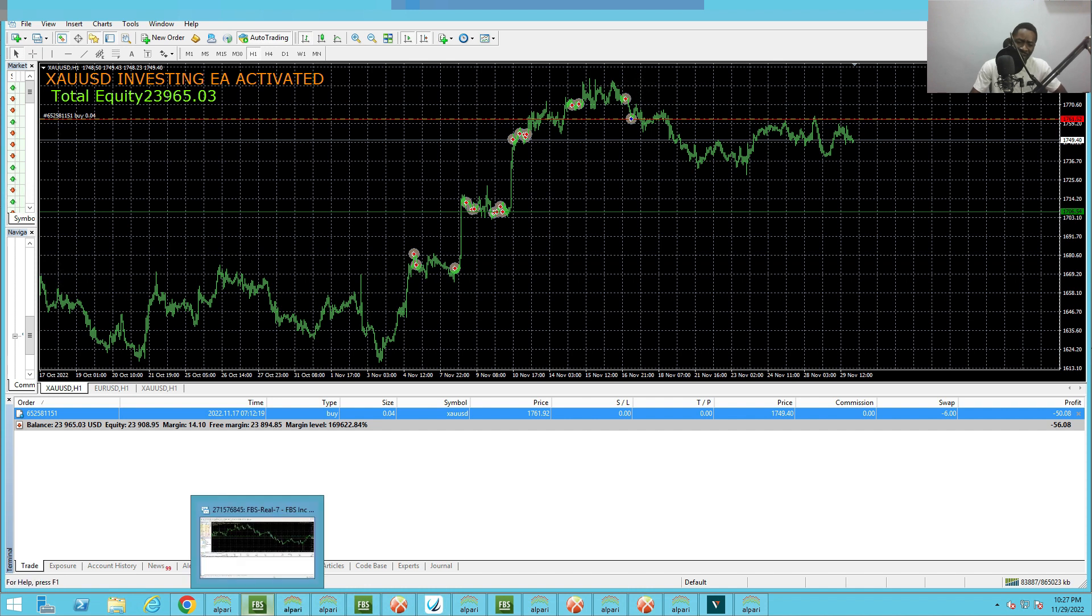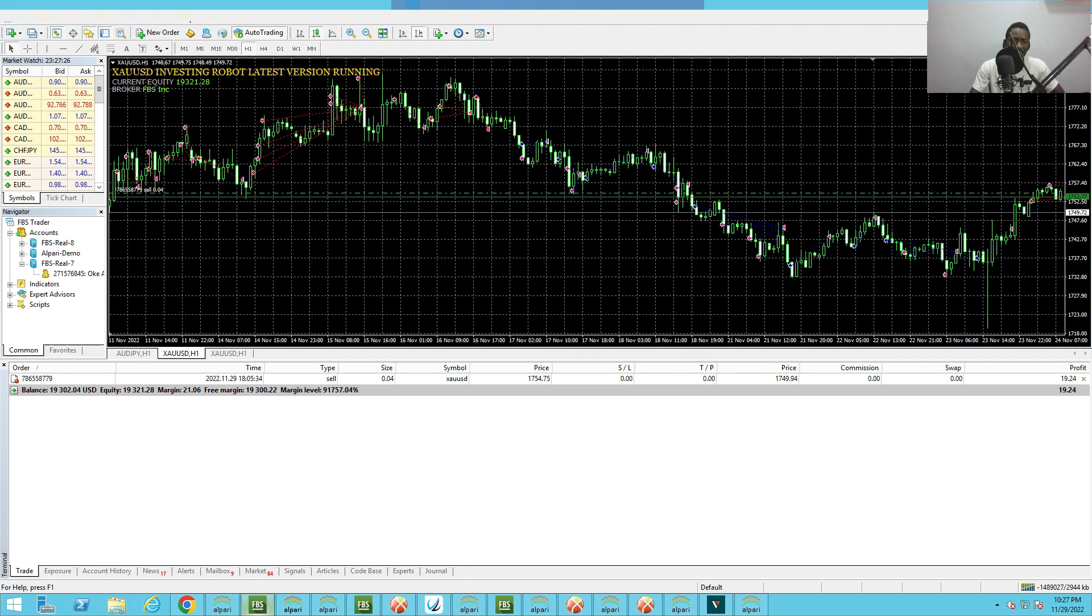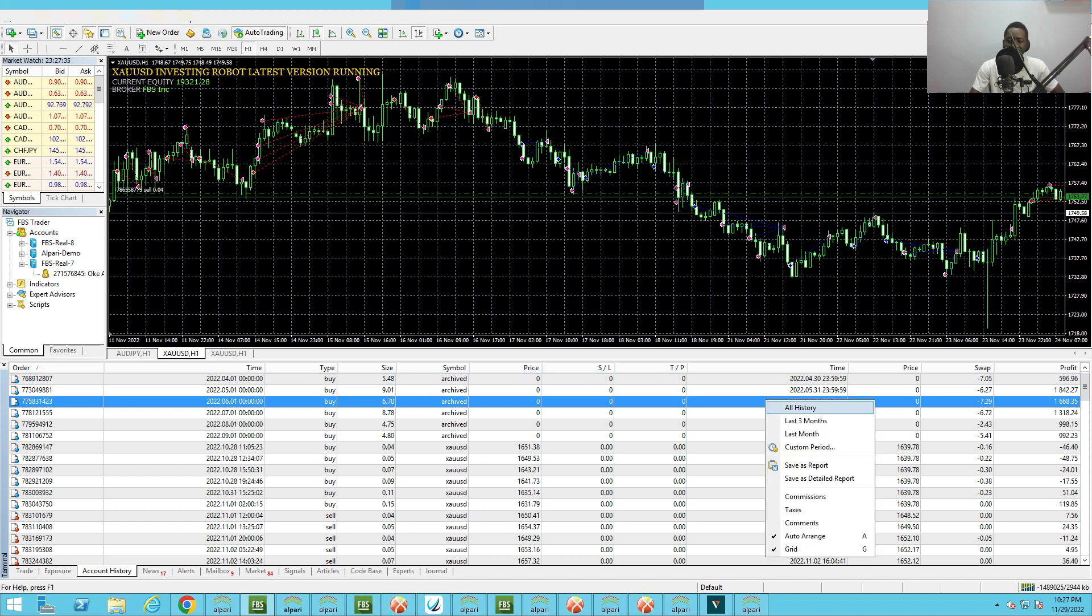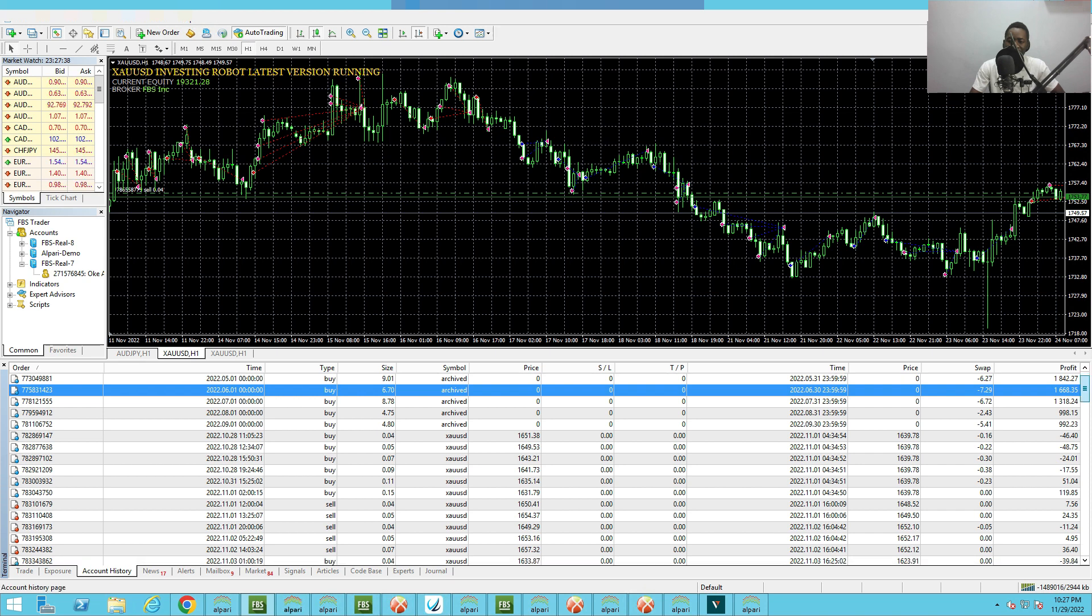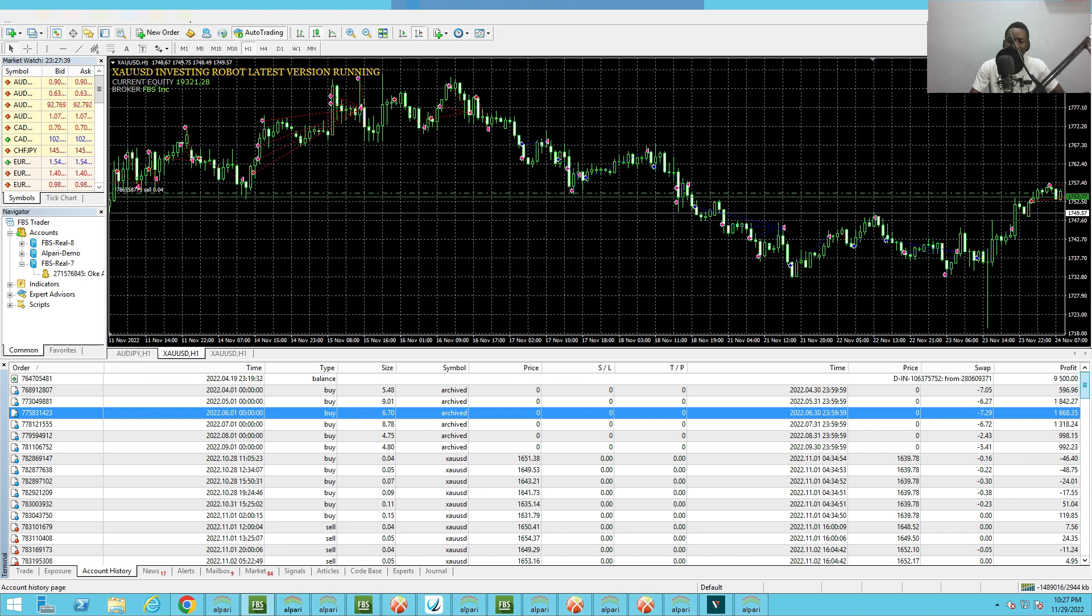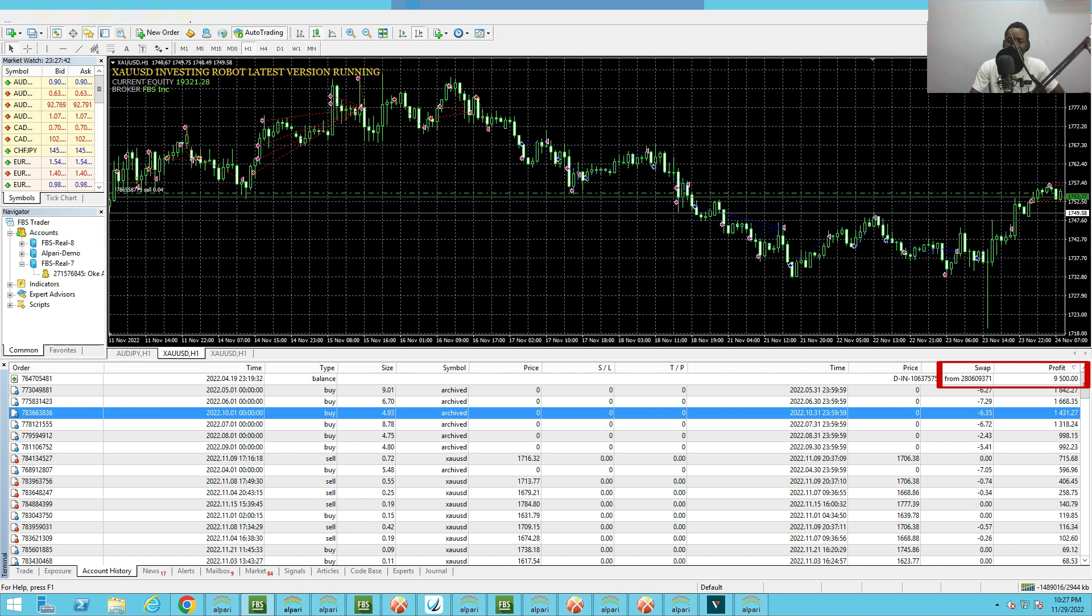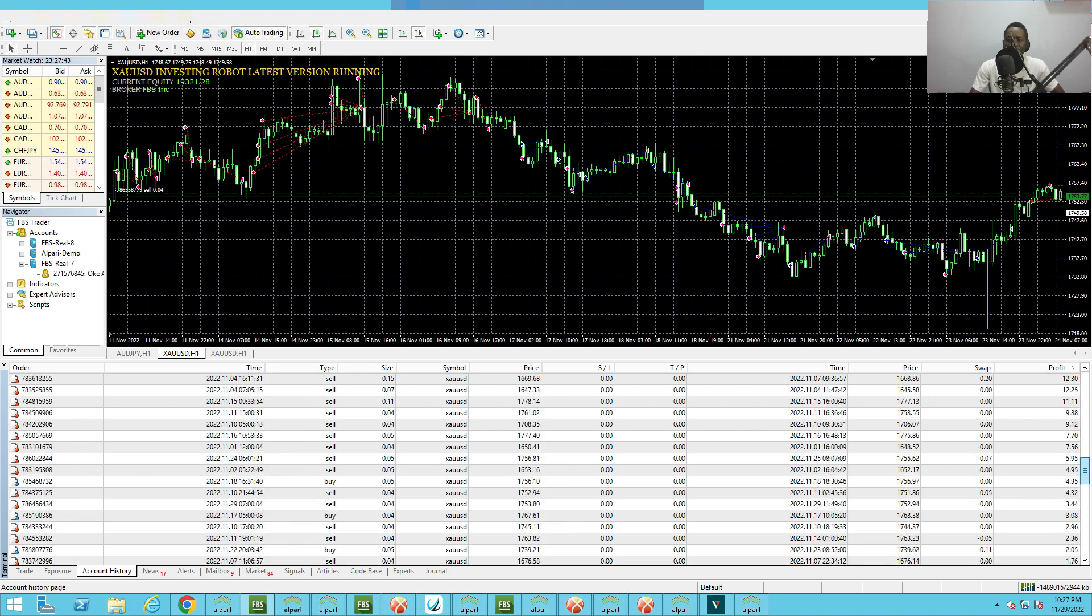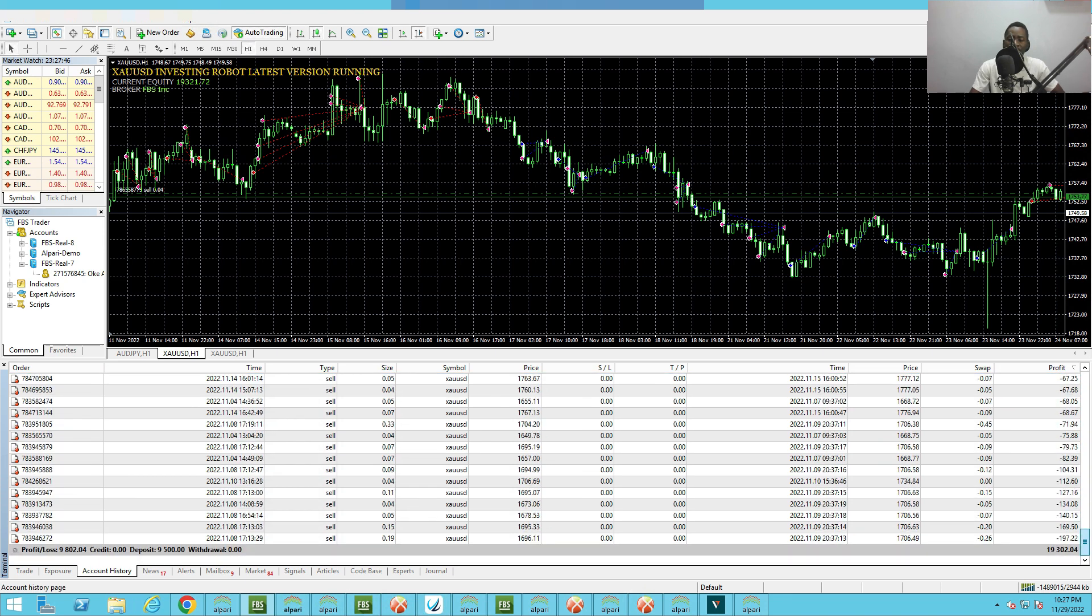Now let's check another account. This is an FBS account. This EA has been doing very well on FBS. Let me check the account history. I started this with 95 and it has been doing very well too. You can see it has doubled the account - that is 9800.